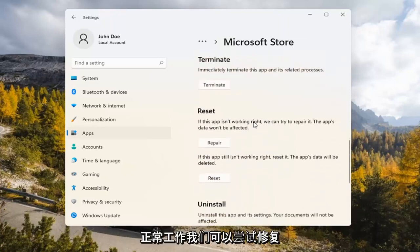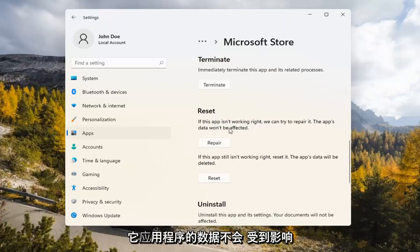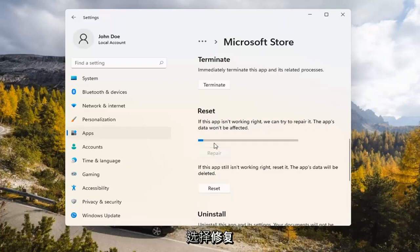Underneath Reset, if the app isn't working right, we can try to repair it. The app's data won't be affected. Select Repair.